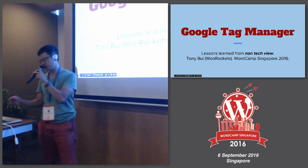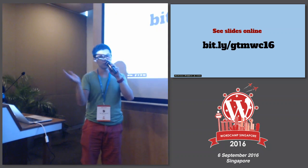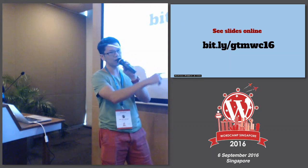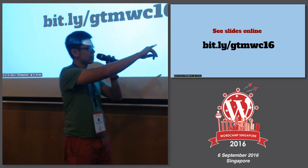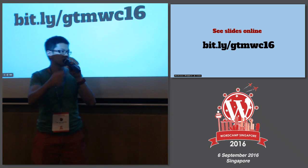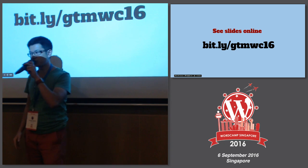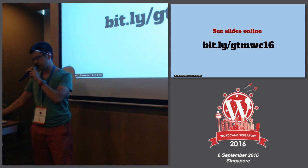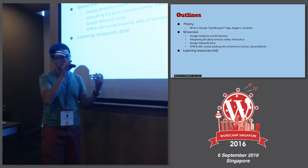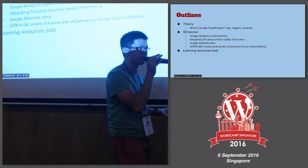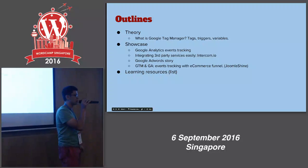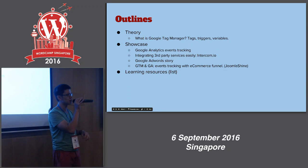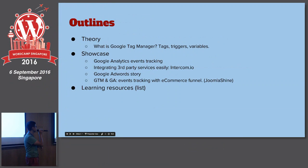Today I would like to share about my journey from non-tech view, about Google Tag Manager, how we integrated to our project. It's called Nitro. The slides are online at bitly slash gtmwc16. You can see it later or now. It's for your convenience. Today, it's about two parts. First one, it's about theory.